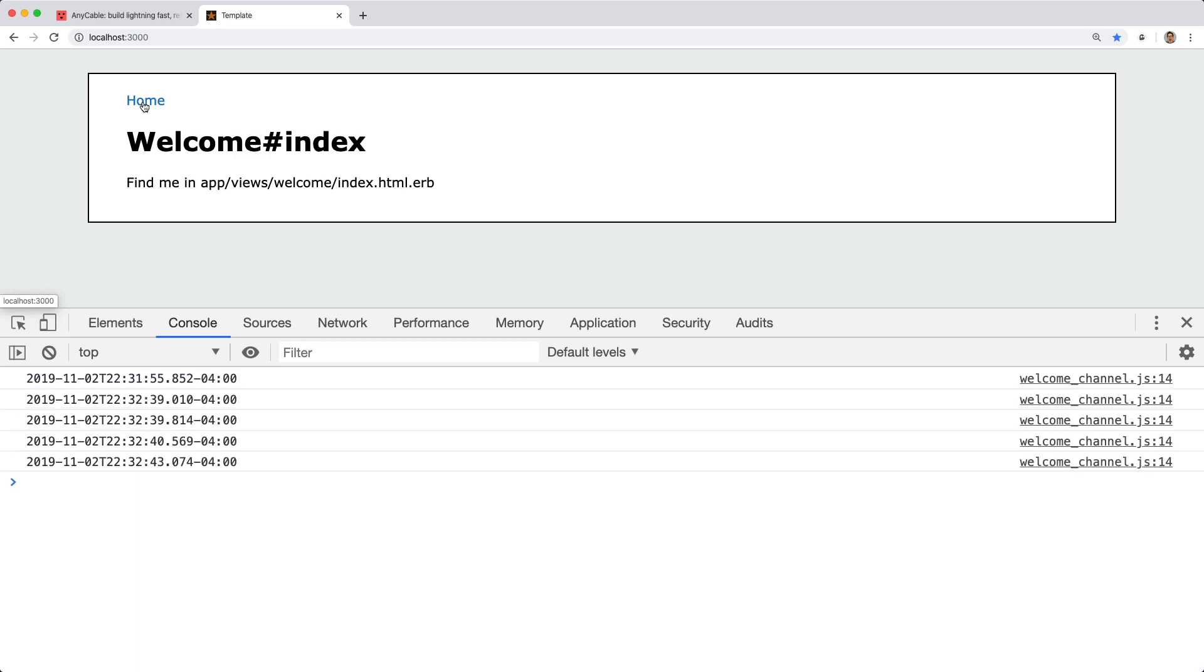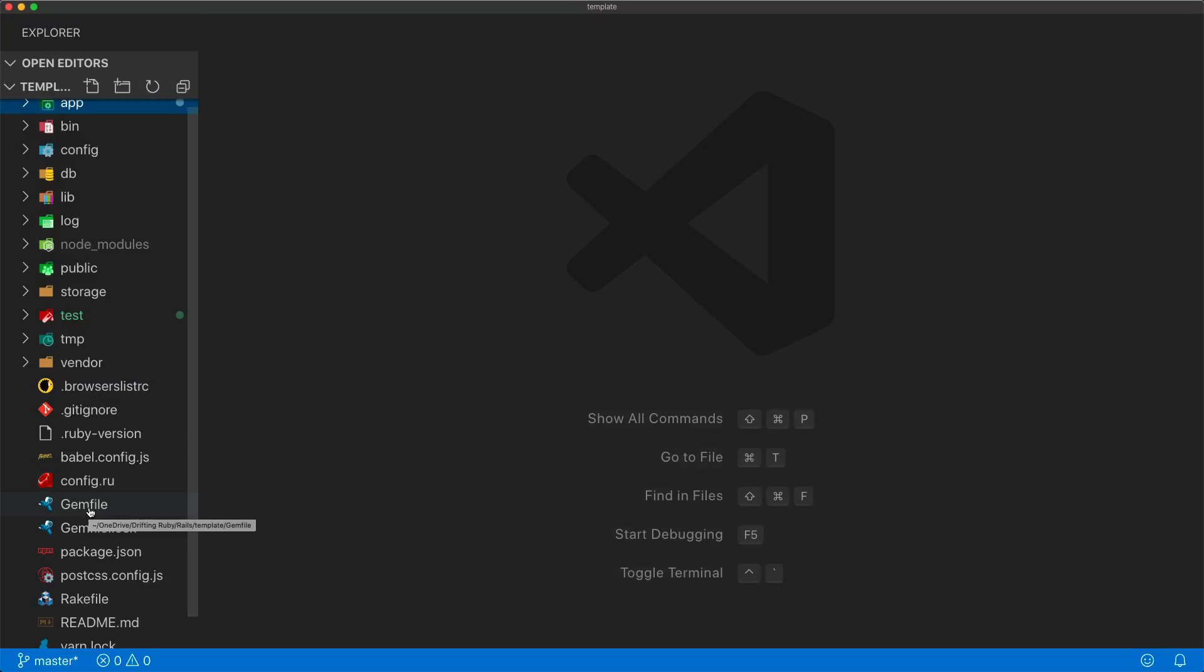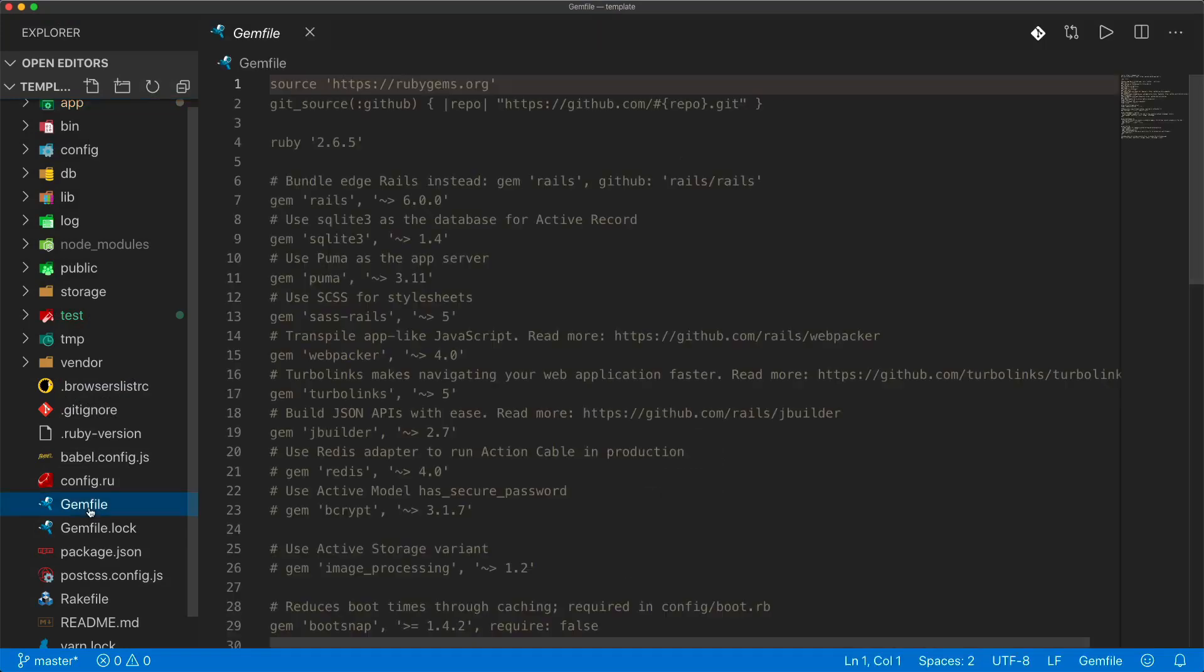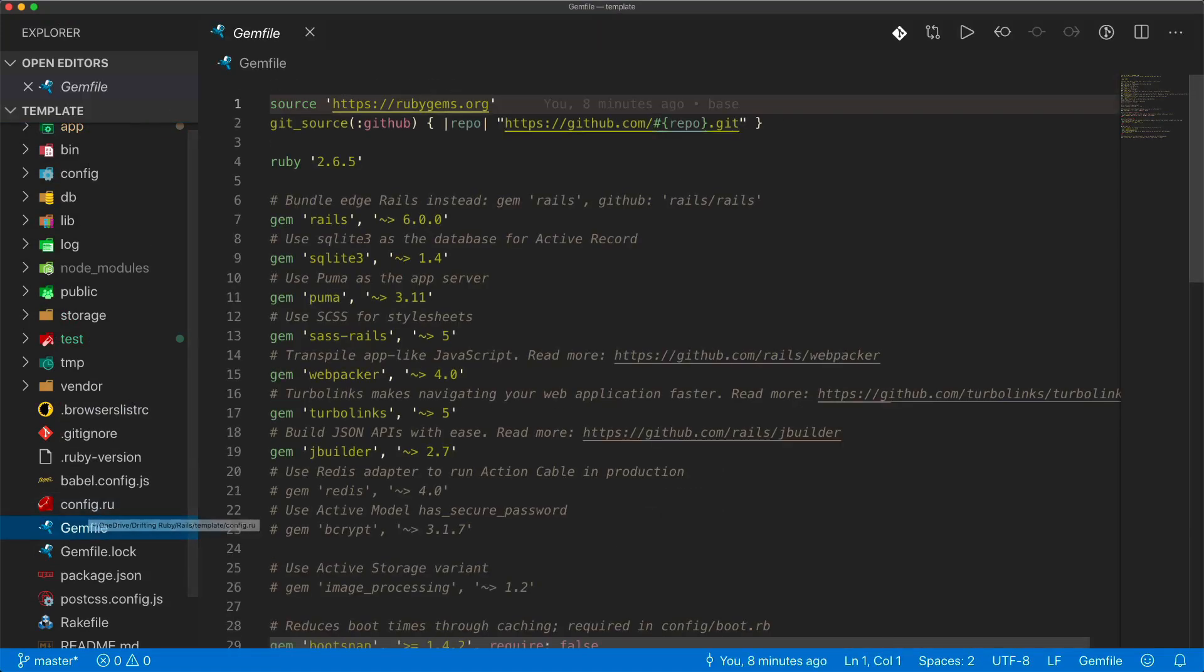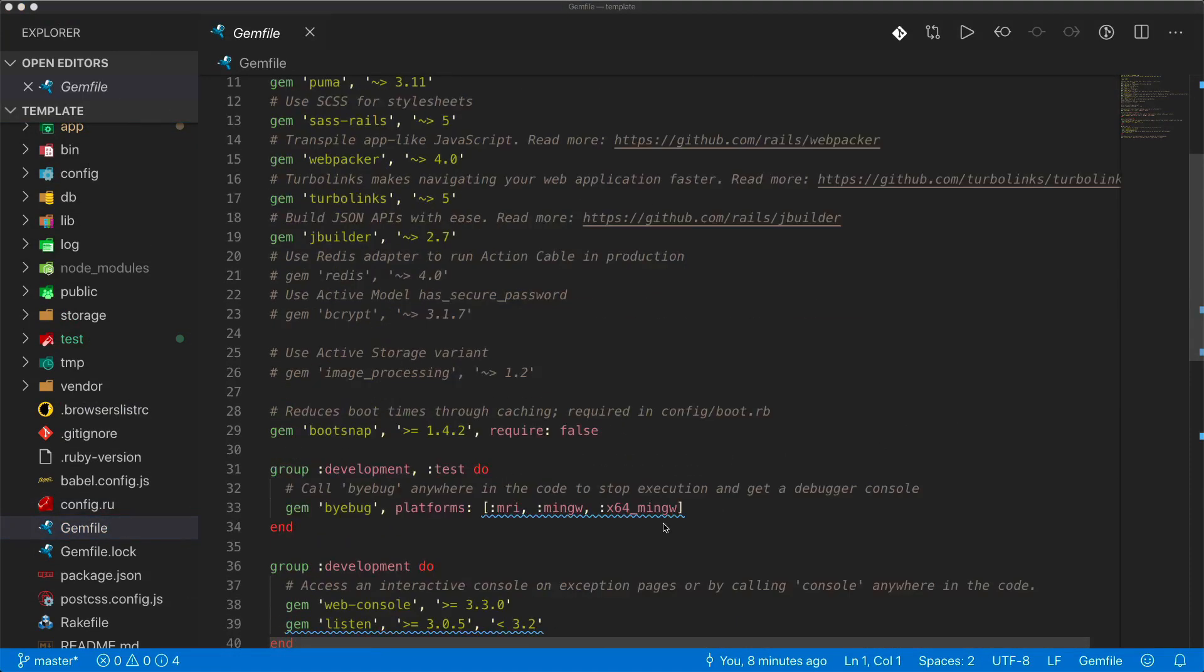The problem is going to be when we go to deploy this to our production environment and the site starts to see a lot of traffic. Even if the Rails application could handle the traffic based on the server specs it's hosted on, the WebSocket portion could overload the server. So in this episode, I want to look at dropping in AnyCable to help with this load.